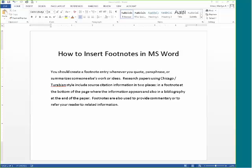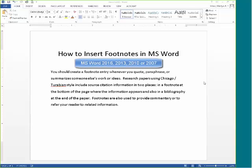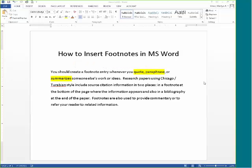This video reviews how to insert footnotes in Microsoft Word. You should create a footnote entry whenever you quote, paraphrase, or summarize someone else's work or ideas.